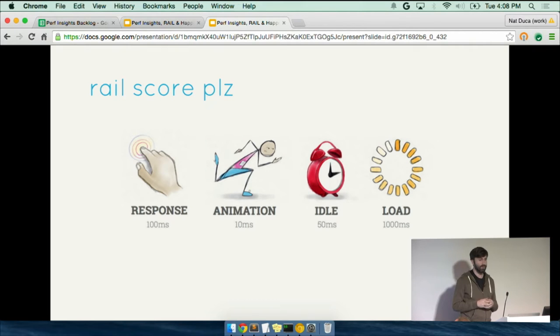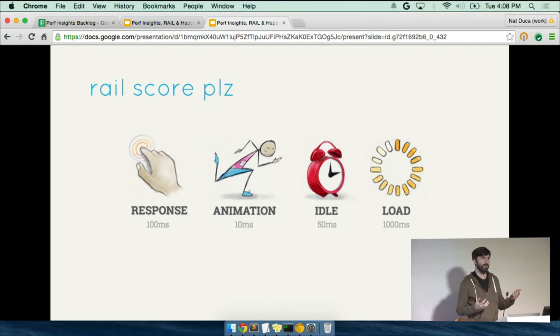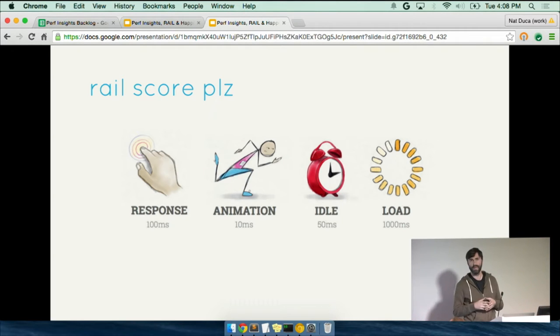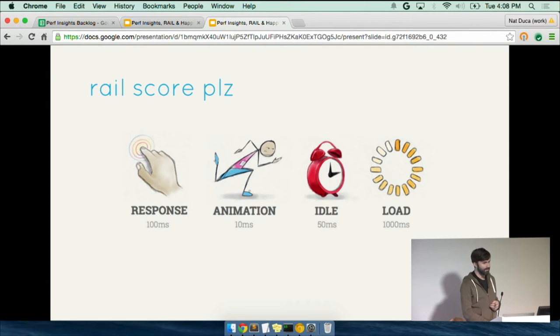And so there's this still surviving notion a year later that if we focus on the user and we focus on quantifying users-based perception of happiness, then good things will follow.